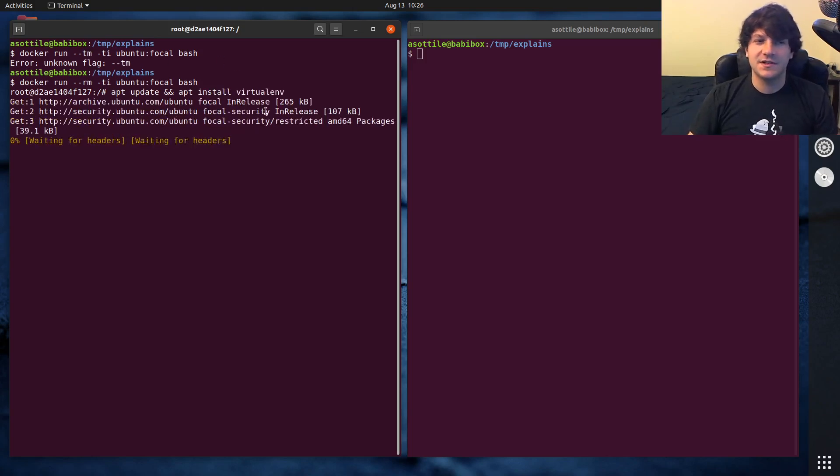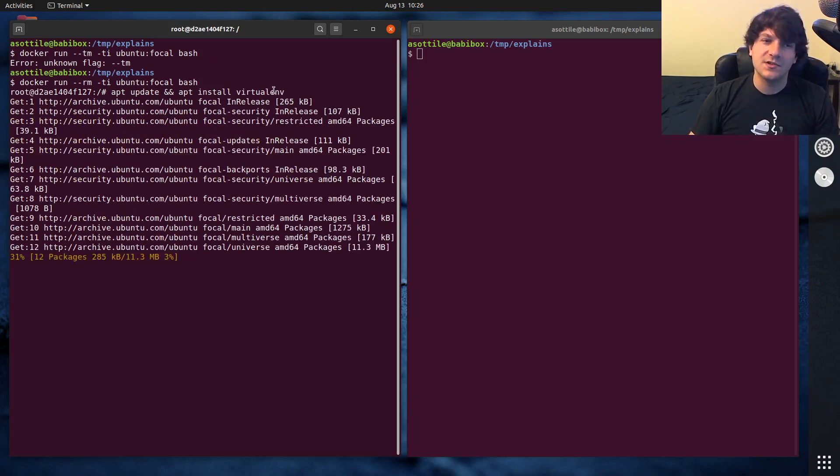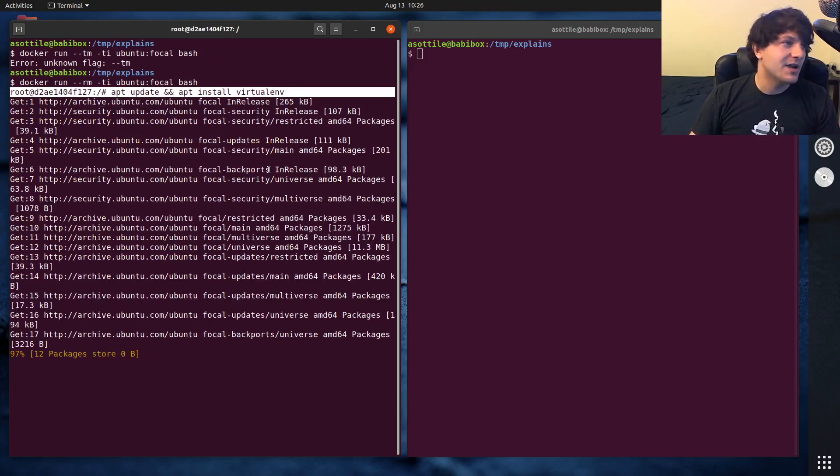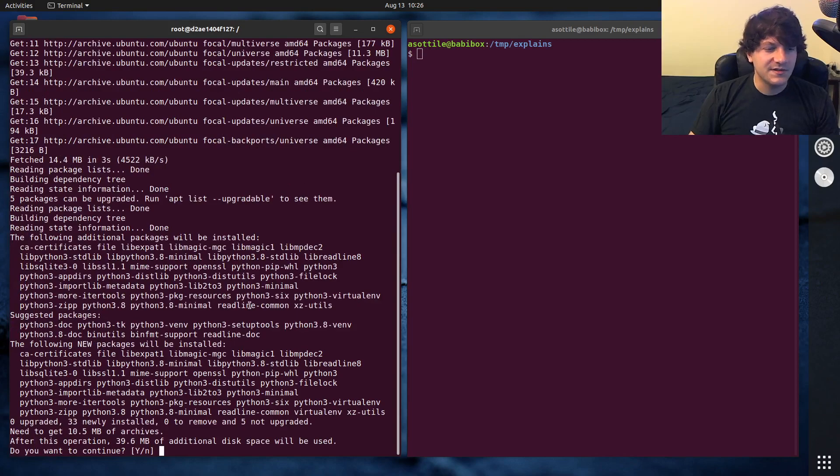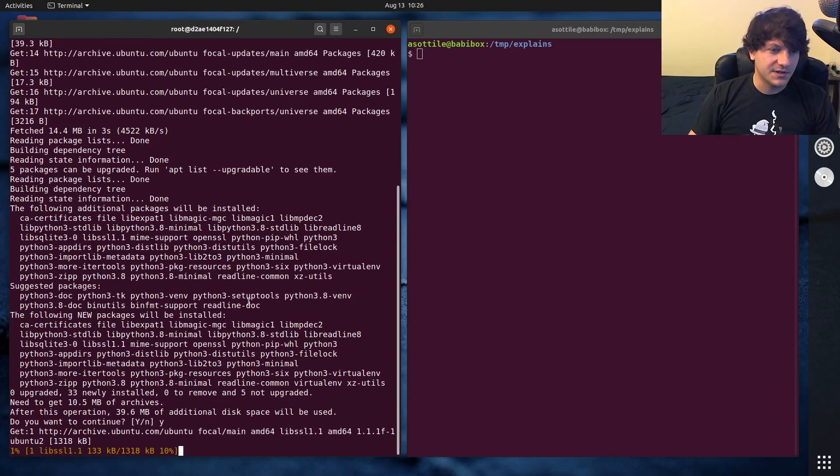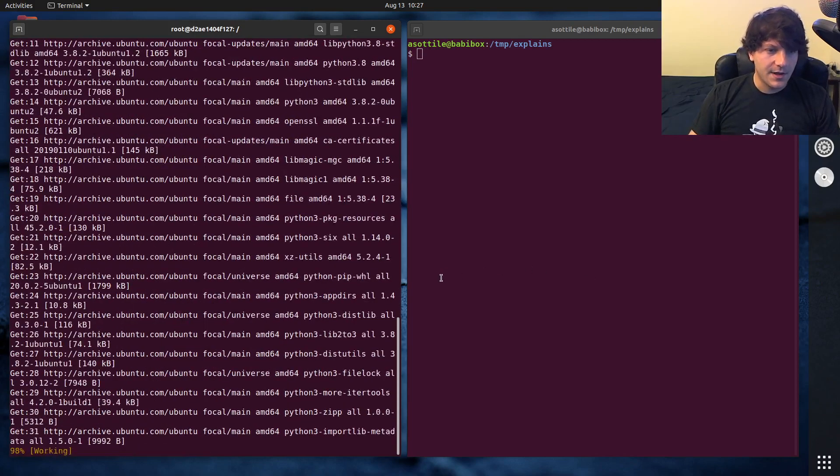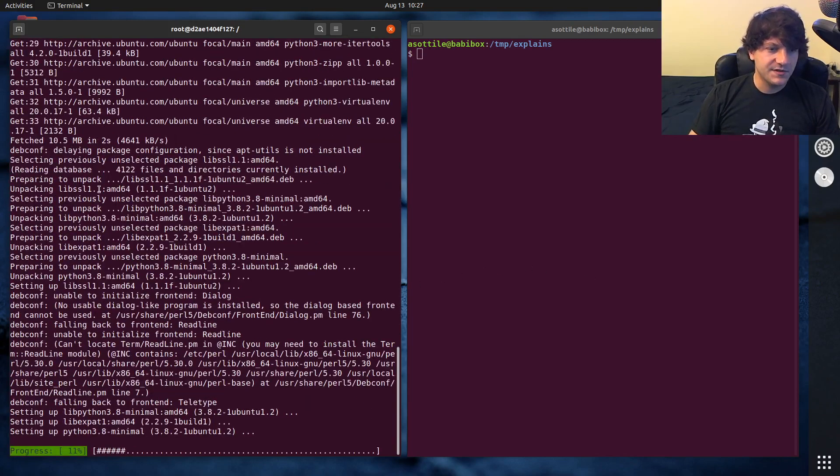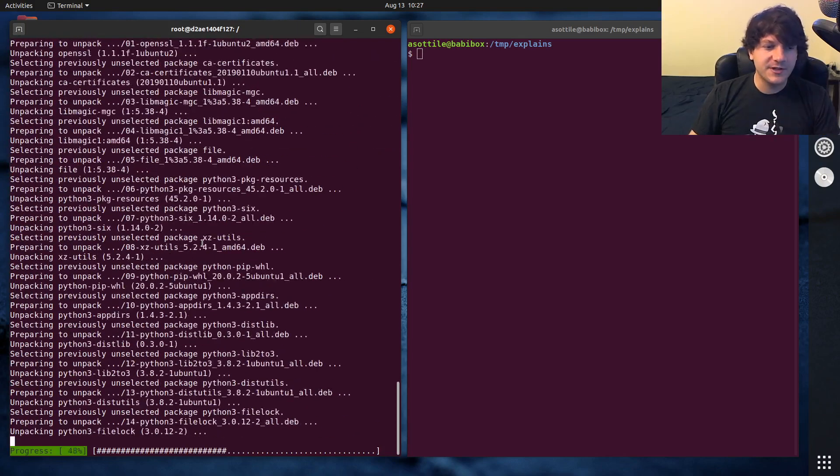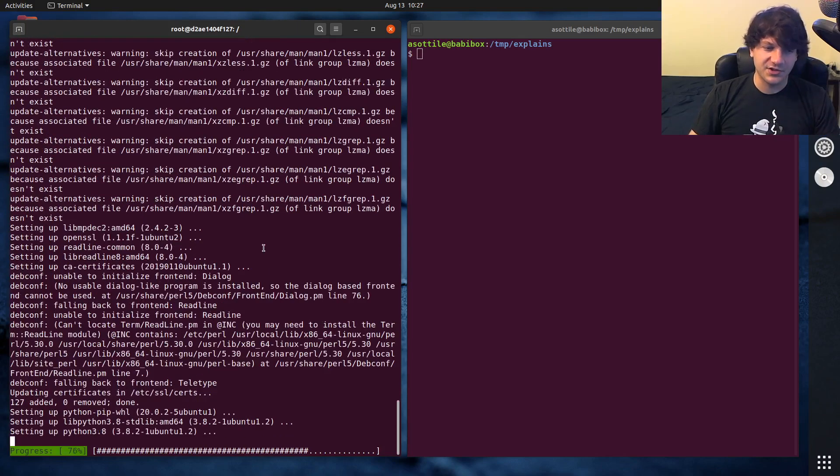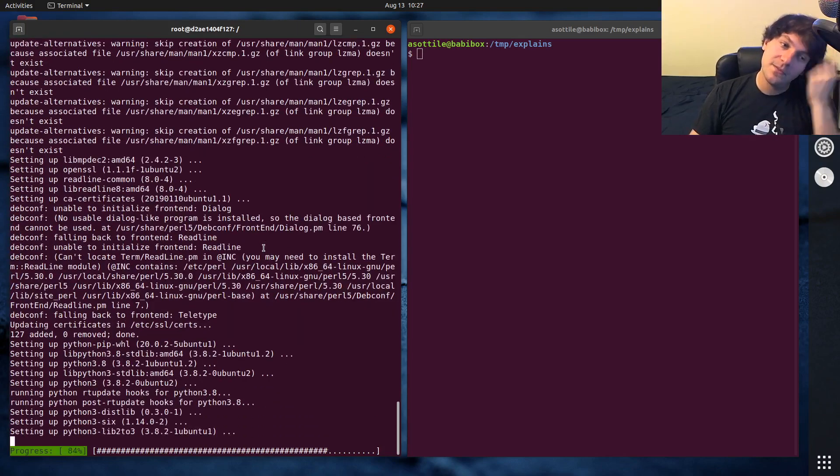Note that I'm doing this in Docker because I don't actually want to modify my external system. So I'm just demoing this using Docker here. This will install a bunch of packages. We're particularly looking for the virtualenv package here.